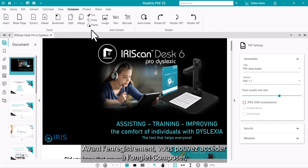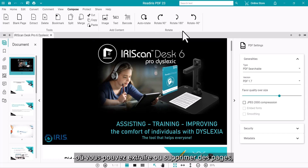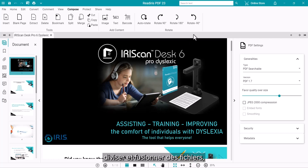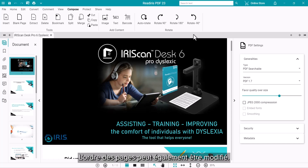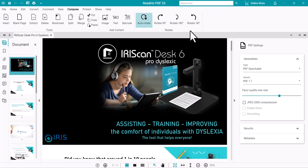Prior to saving, you can go to the Compose tab where you can extract or delete pages, split and merge files to include or exclude the content that you want. The order of pages can also be adjusted.